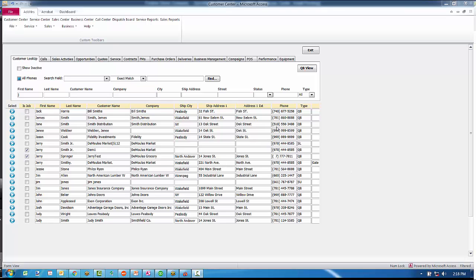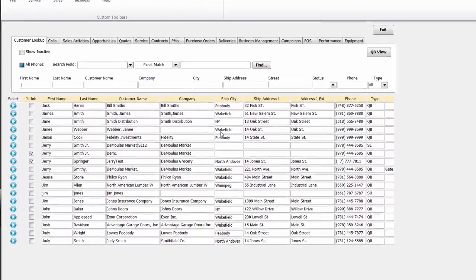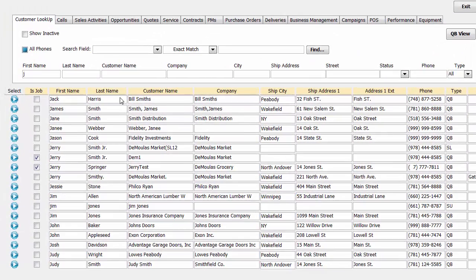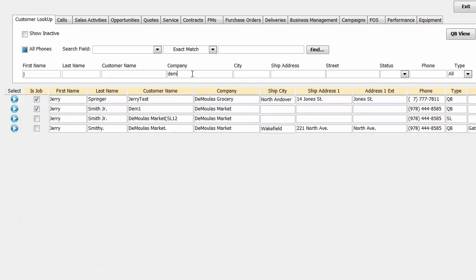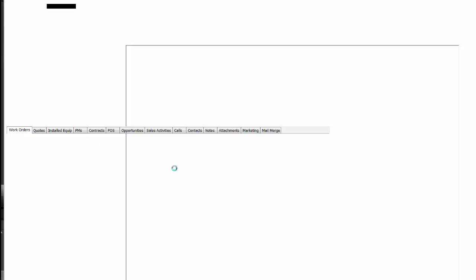We can quickly find a customer by first name, last name, by the company name if it's a commercial account, by their physical address, or even by street name or phone number. Let's look for a company by the name of Demuse Market. As I start to type it scrolls up quickly and finds all the companies that have the letters DEM from QuickBooks.